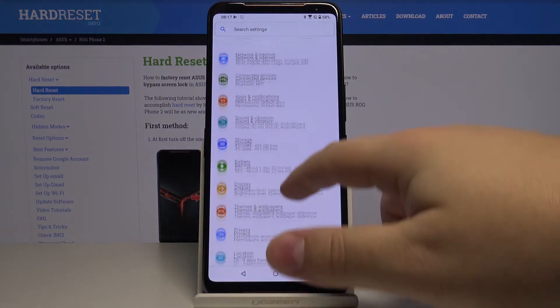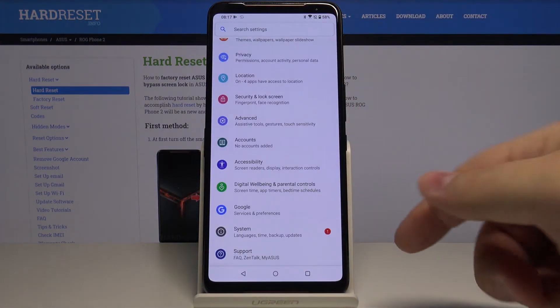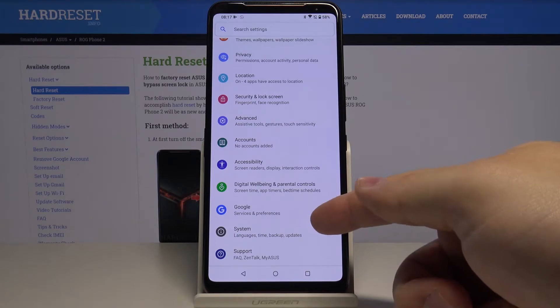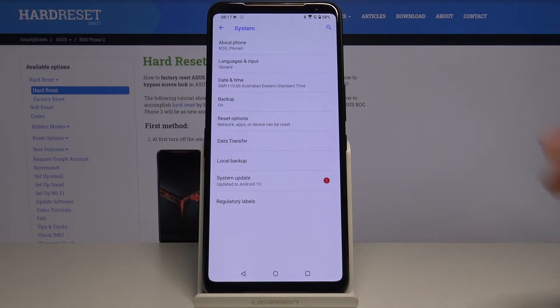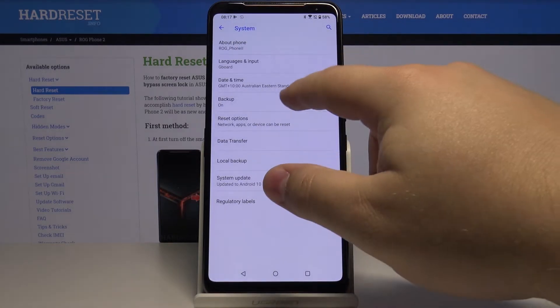In settings, let's scroll down and tap on System. Here, let's tap on Backup.